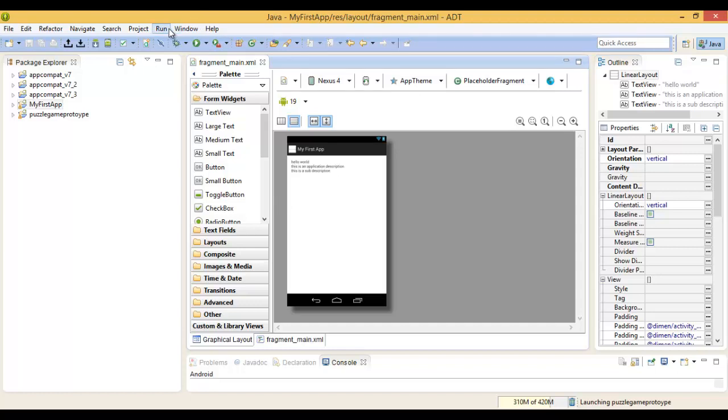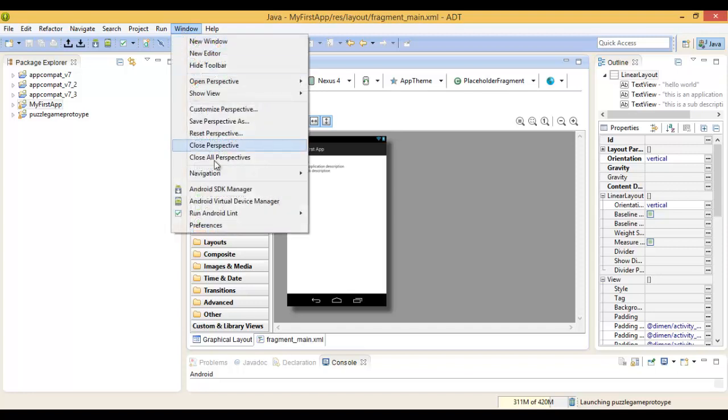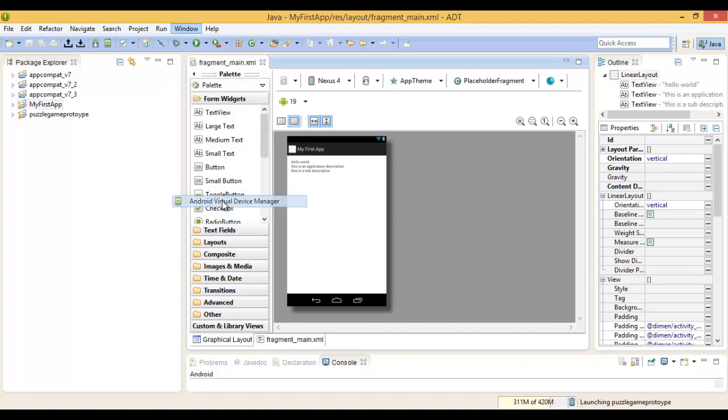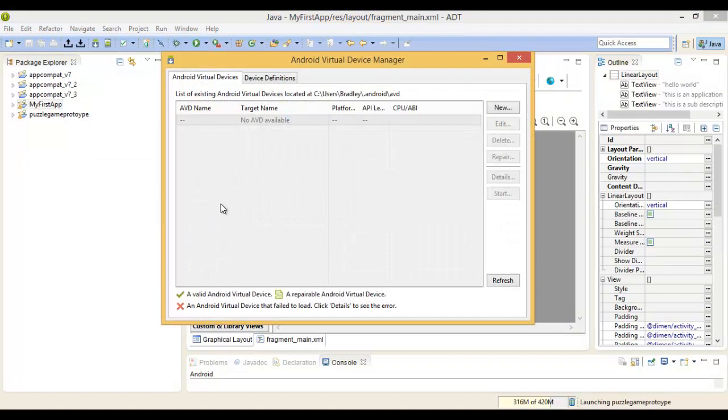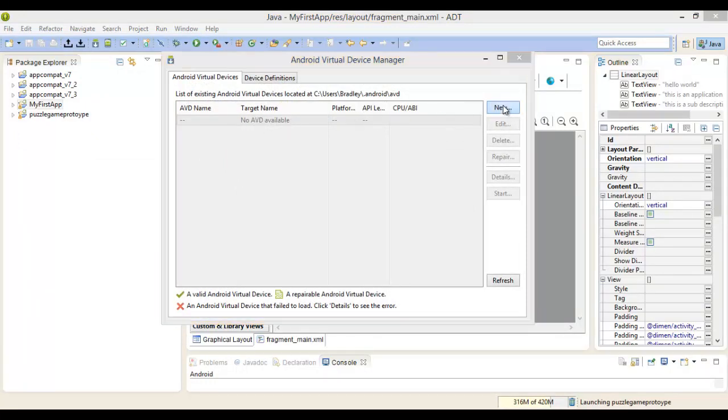The first type of testing I'm going to show you is through the emulator. To make this possible, you've got to add an Android Virtual Device to the environment. Go to Window, Android Virtual Device Manager. You can see there's no devices, so you go to New.